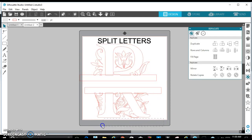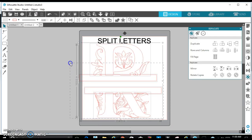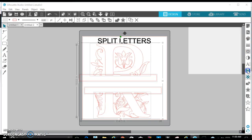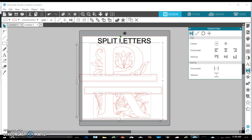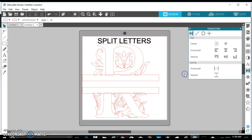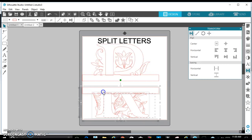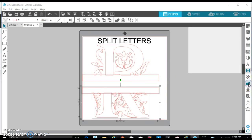I'm going to select everything. And I'm going to go to this alignment, transform panel. And then I'm going to align it horizontally. So with it aligned horizontally, I'm going to take the bottom portion off. I always start with the bottom, but you can start with the top. And I'm going to select both of them.